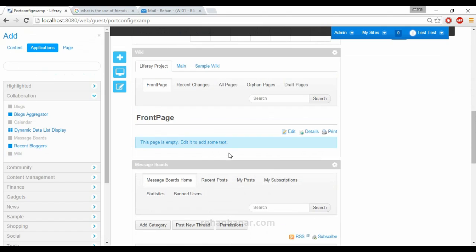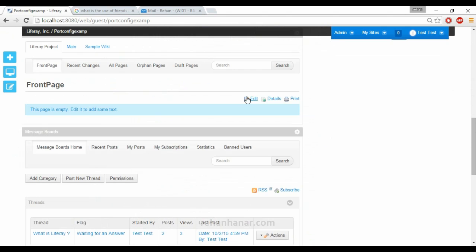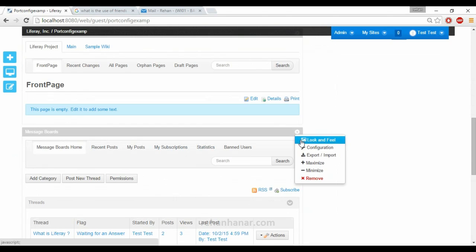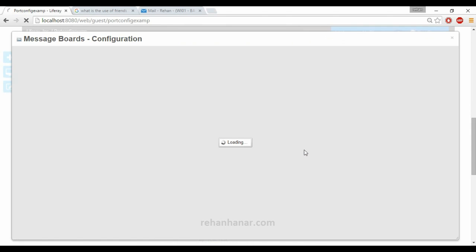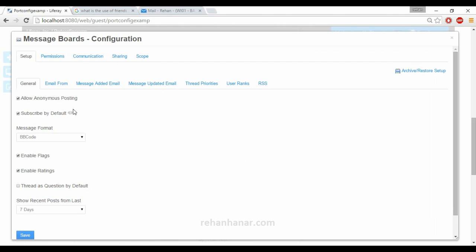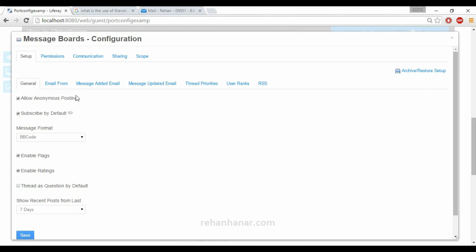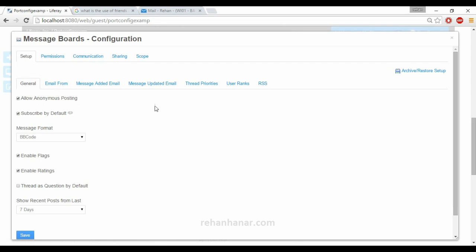Now we will minimize this and look at the message board configuration. As you can see, the configuration settings are different compared to the calendar — it had date and time settings, but in message boards the setup has completely changed.